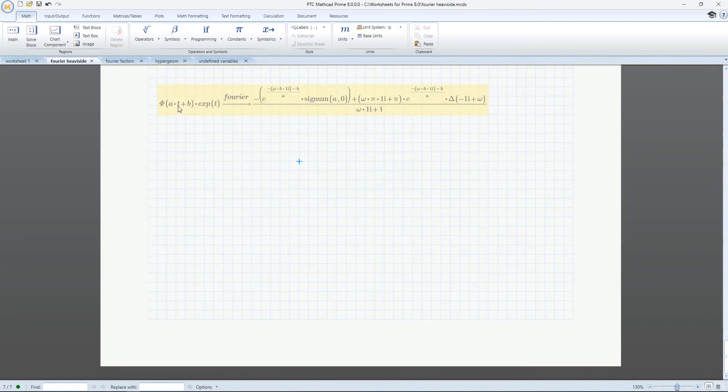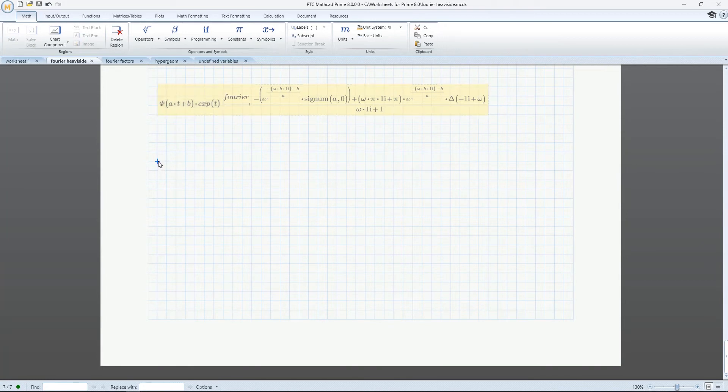Each release will be updating, enhancing, and adding to the Symbolic Calculation functionality in Mathcad like we never could before.